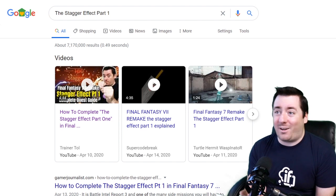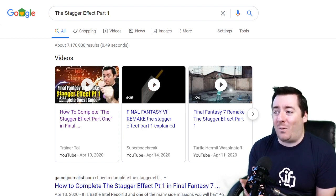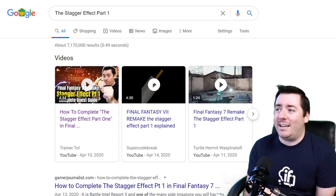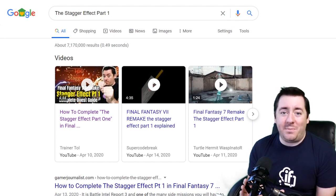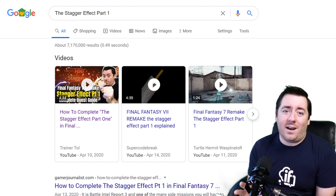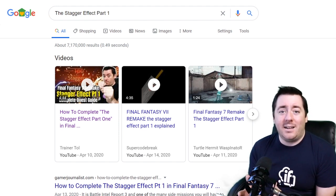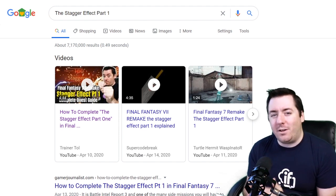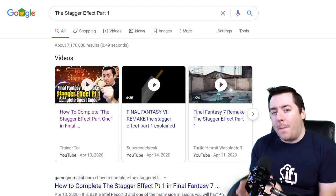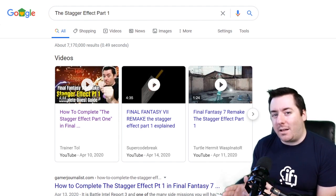The number two result is a cropped buster sword — Final Fantasy VII Remake, the Stagger Effect part one. The third one is just a gameplay still. So of these three, we want to have a thumbnail that is super relatable, that has some personality. And you can see because of that, mine is number one. It's number one not just because there's a good thumbnail, not just because I was first, but because it is the result that somebody clicked on.